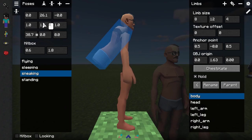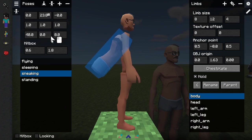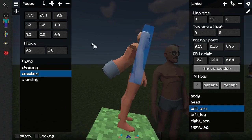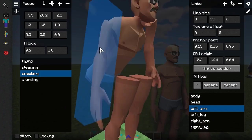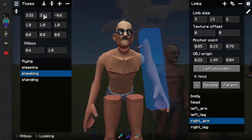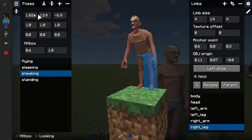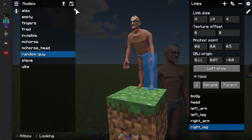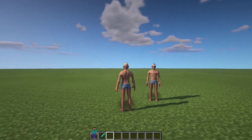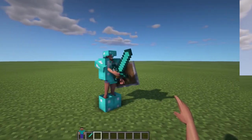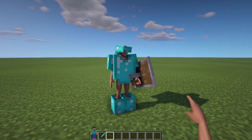The first three fields are translation, the second three are scale, and the last three are rotation. There are also two fields to edit the hitbox of the model during that pose. Adjust the transformations and save the model. Now if we go back, we'll be able to properly sneak. The model is complete.